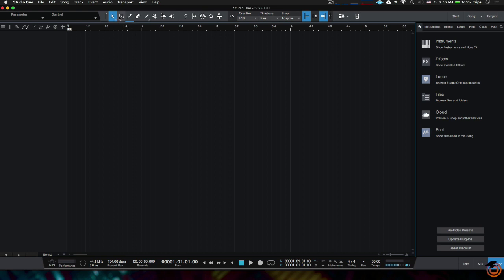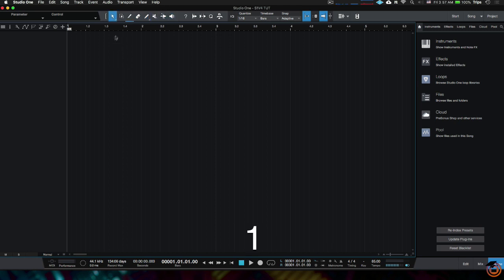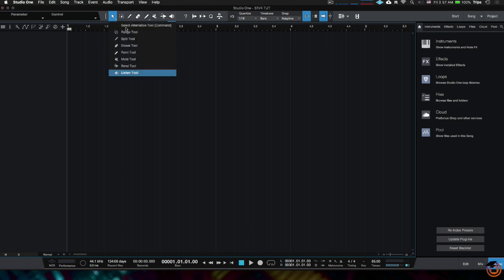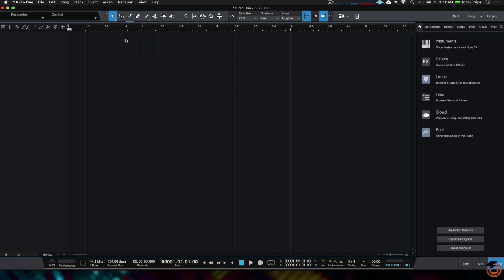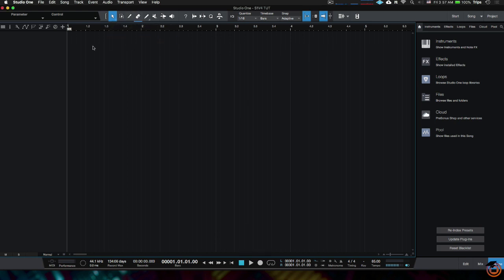Keep that in mind. You'll notice when I point to them, each one tells me what it is. We've got arrow tool, range tool, split tool—I like to call it the slice tool—we got the eraser tool, pen tool or paint tool, mute tool, bend tool, and listen tool. You'll see when I go through the numbers, each one is selected. You'll also notice if I keep on hitting number one, this little selector down here keeps changing. What that is, is the select alternative tool. So if I choose split tool and then I hit command, you'll see it changes to the split tool.